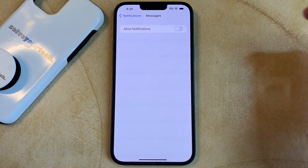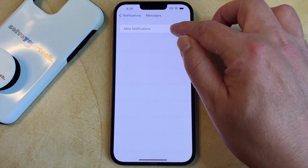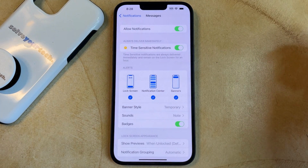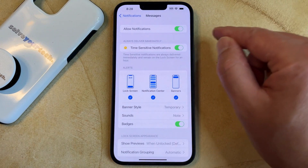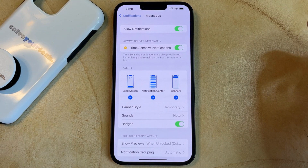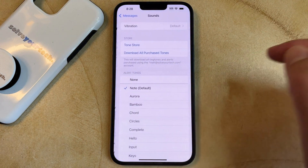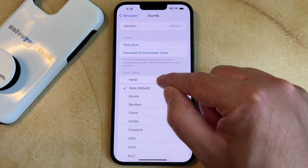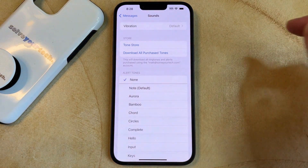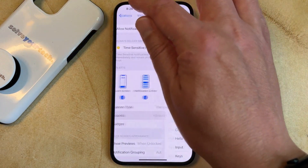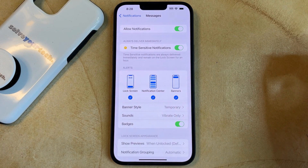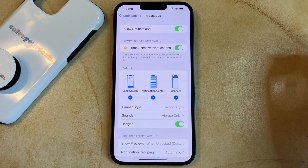If you only want to stop your text notifications from making sounds, then you can leave the Allow Notifications option turned on, then you can choose the Sounds option, then you can select None. Now you're still going to get the alerts and banners for the text notifications, but you aren't going to hear any of the sounds associated with those notifications.